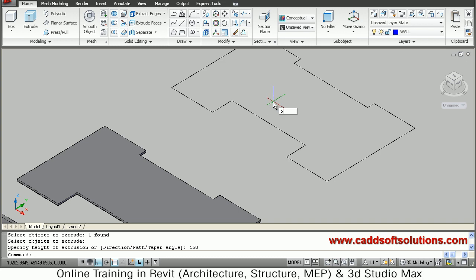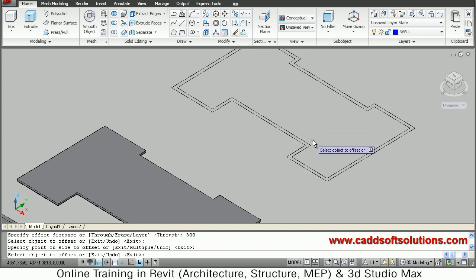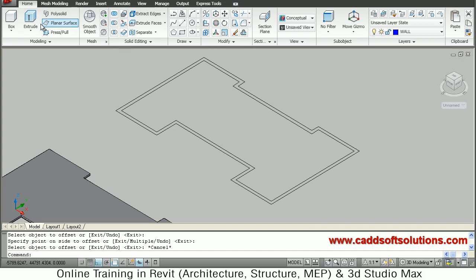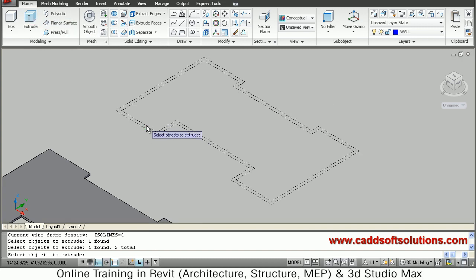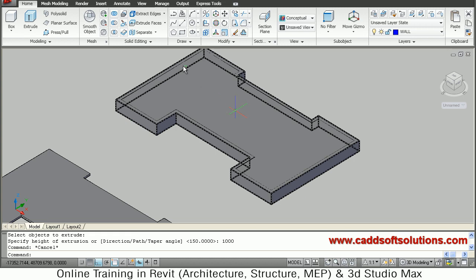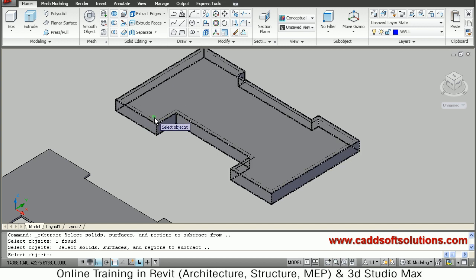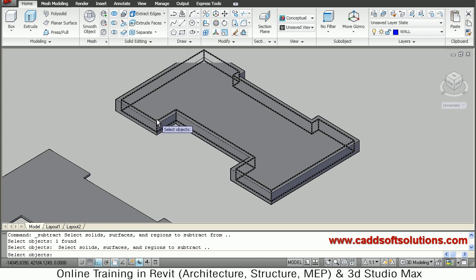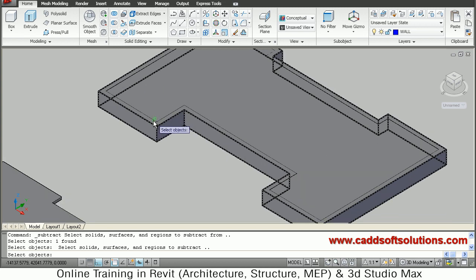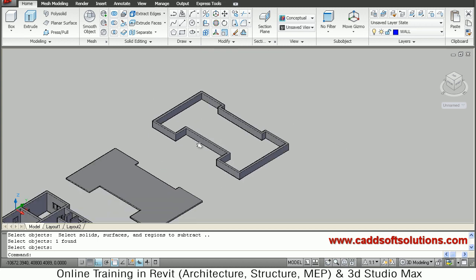For the terrace, offset the shape inside by 300 — select the object and click inside. Now extrude both sketches — select both, press Enter, and give a height of 1000. To make the interior hollow, use Subtract: select the outside object, press Enter, then select the inside object and press Enter. The parapet protection wall for the terrace is now ready.